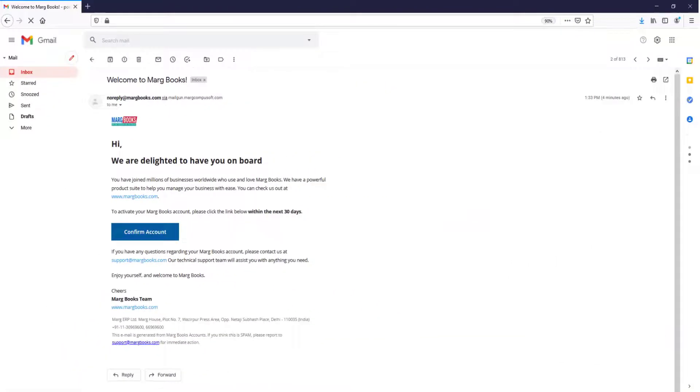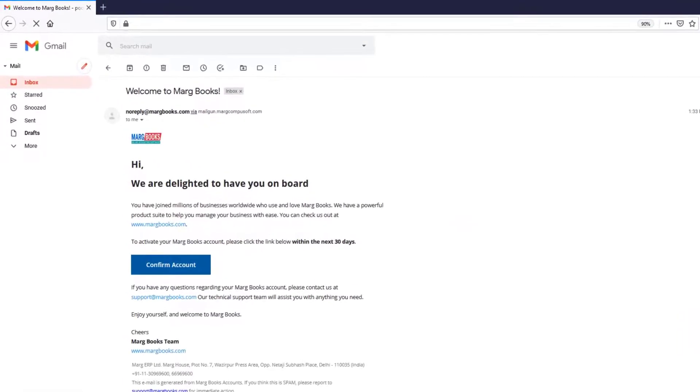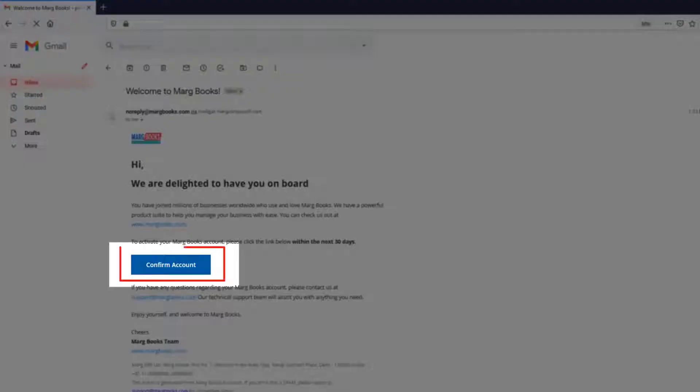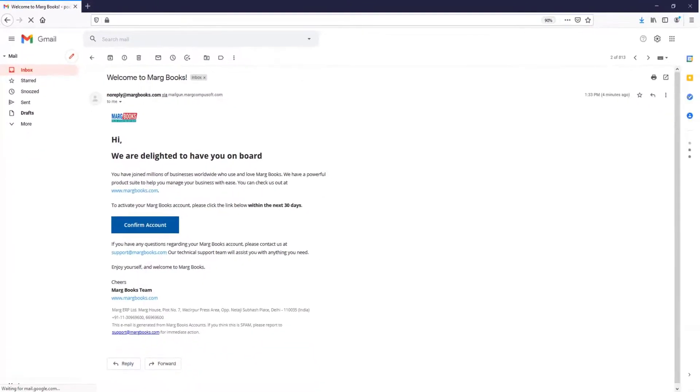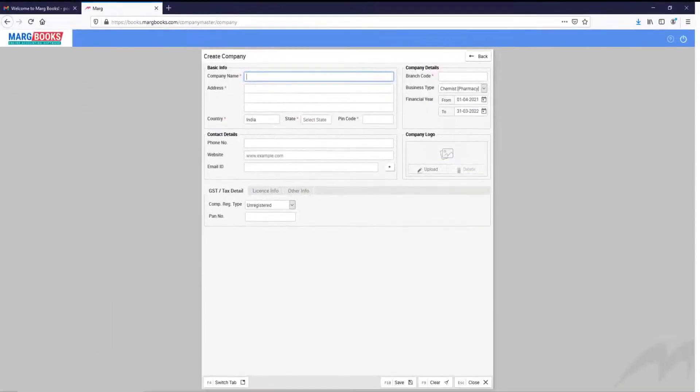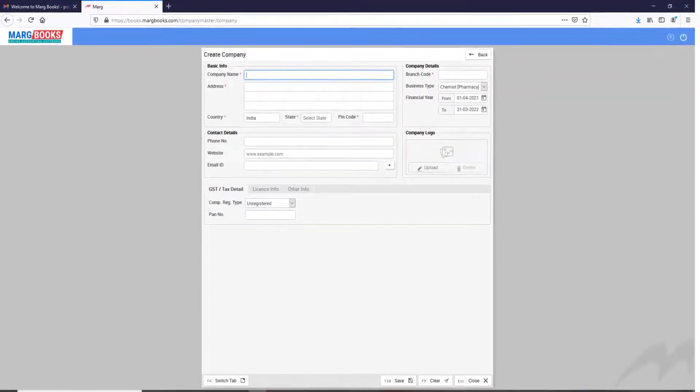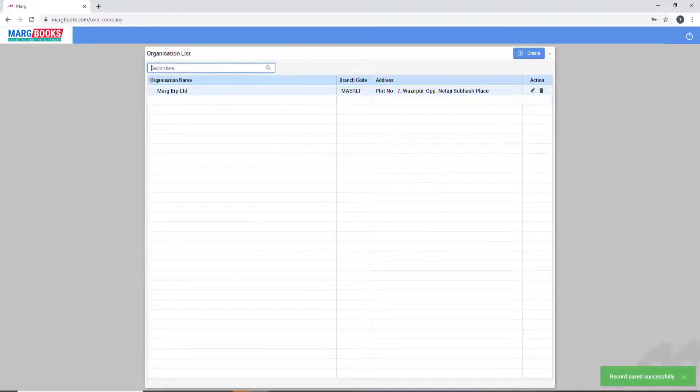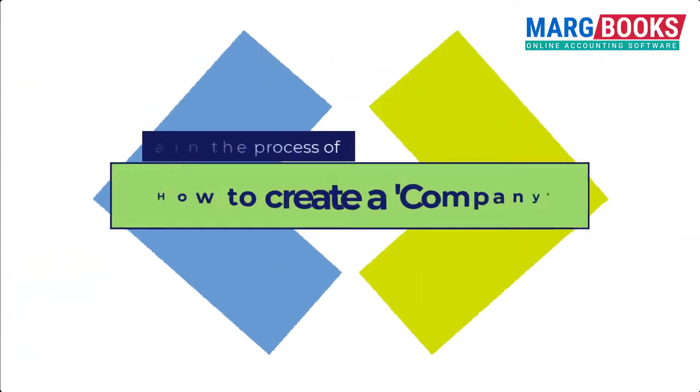You will simply go to that mail and click on confirm account button given in that email to verify your email. Once the email gets verified, so a create company window will open like this. Now by creating your company in Marg Books, you will login into it.